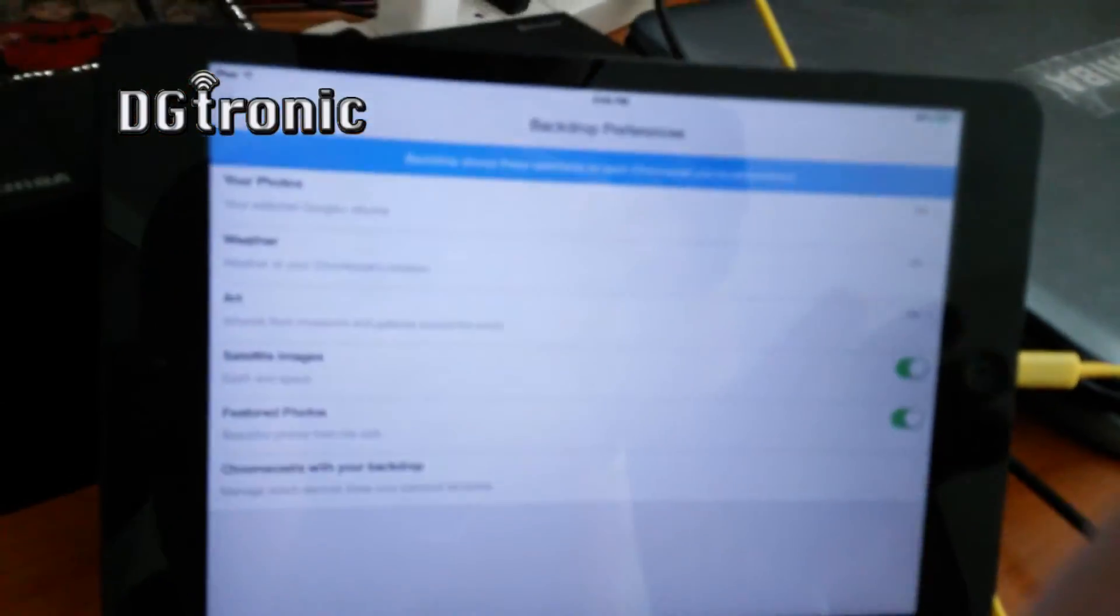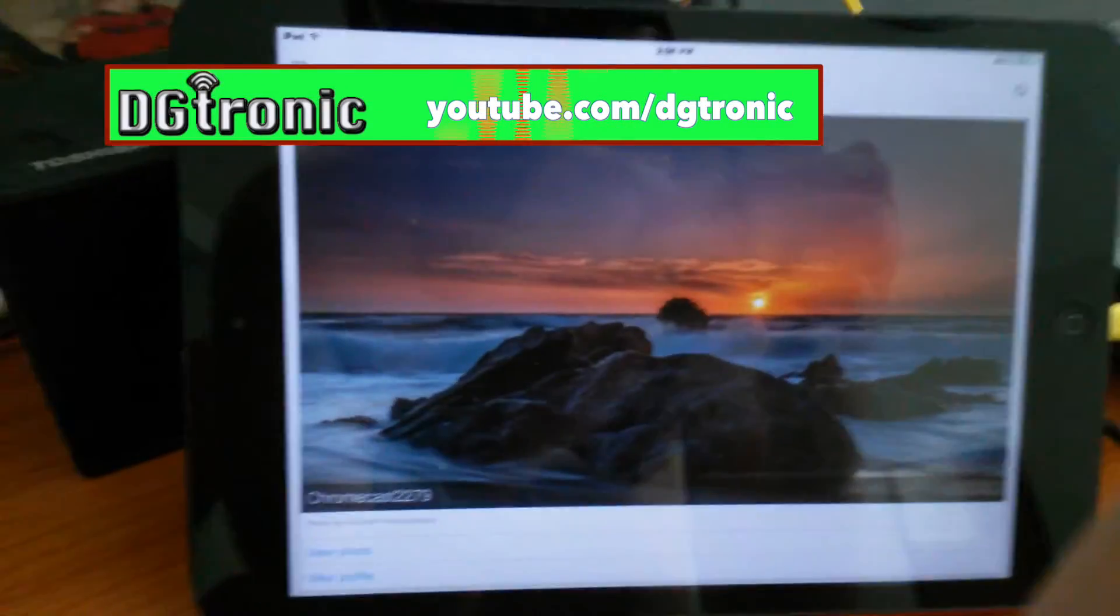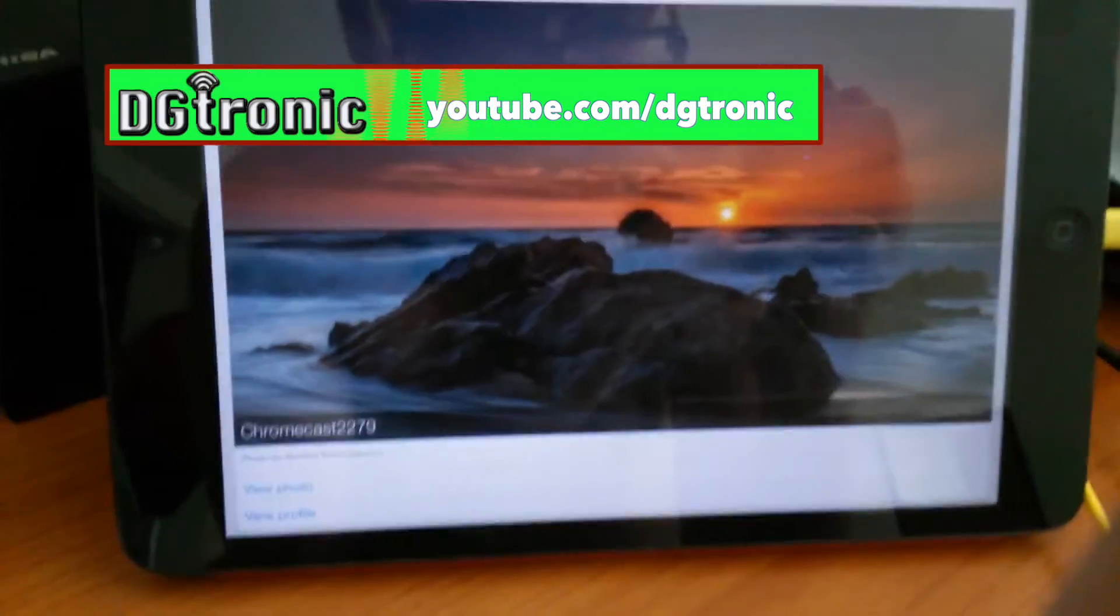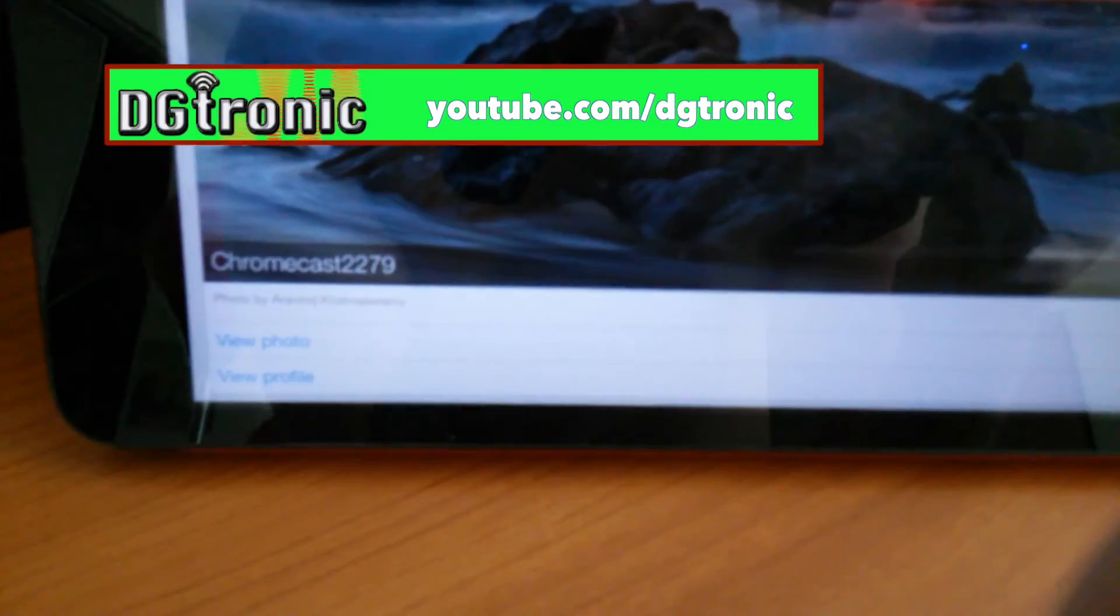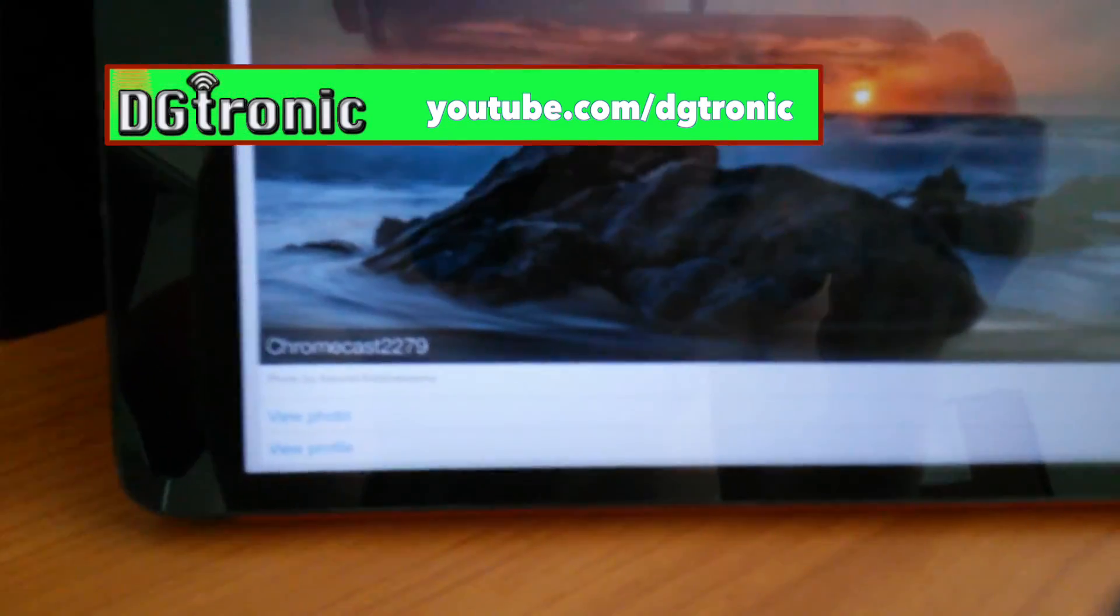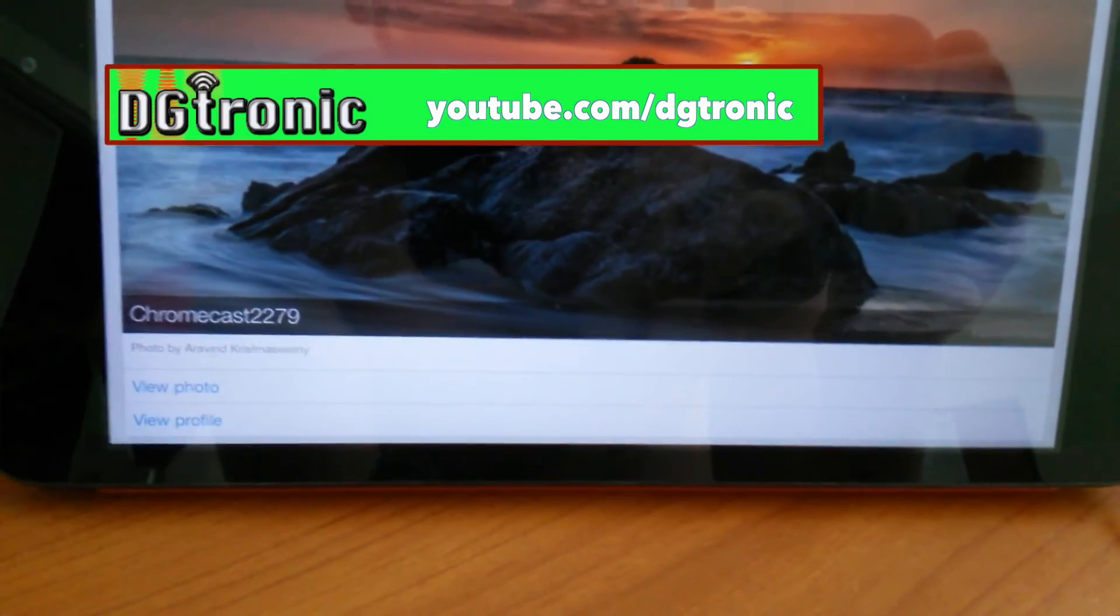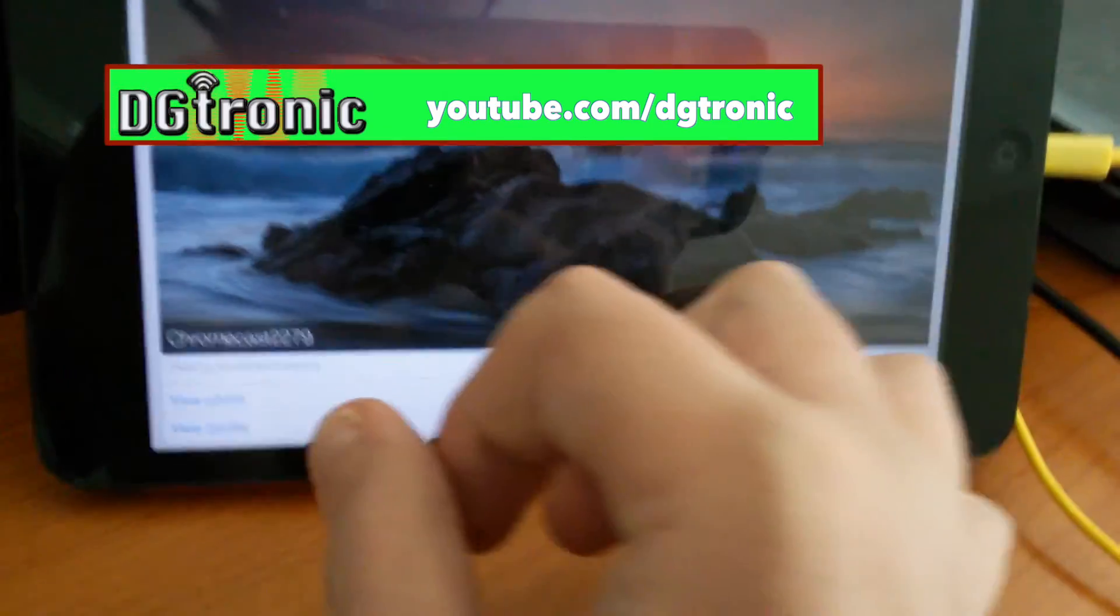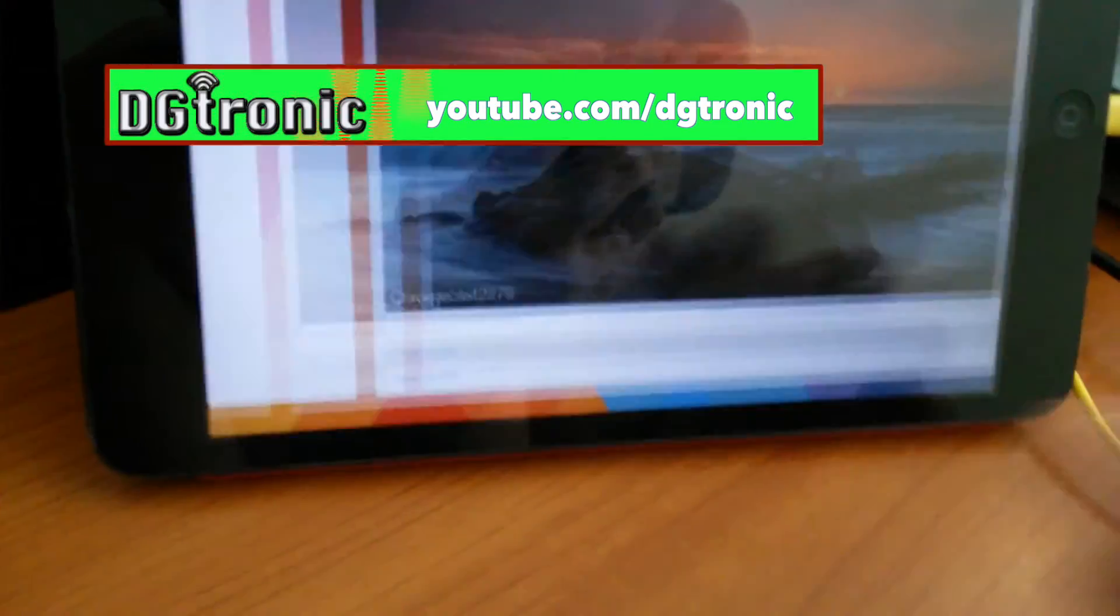So, again, let me quickly show you another thing here. This is the preview pane. And underneath, you have the option of viewing the photo, or viewing the profile of the photographer. Let's go to View Photo.